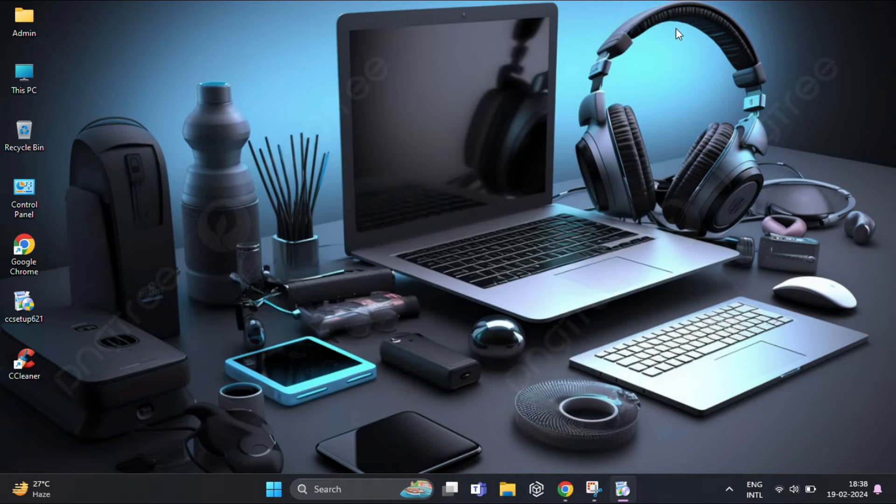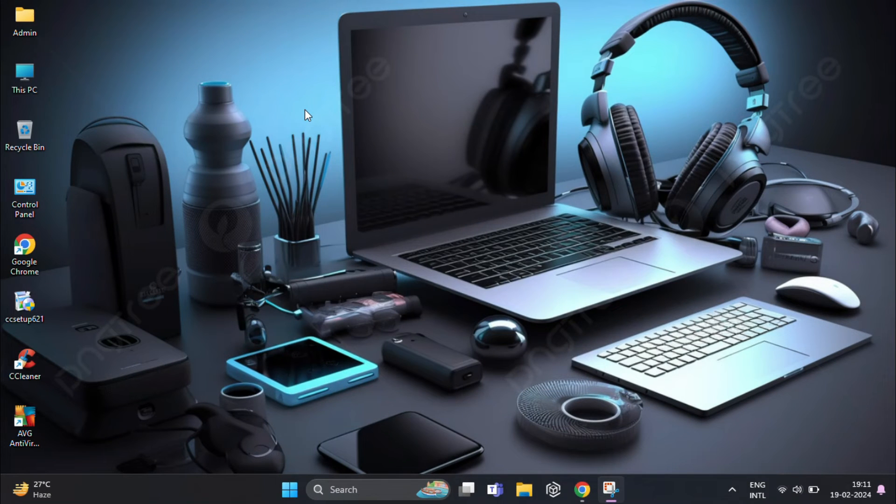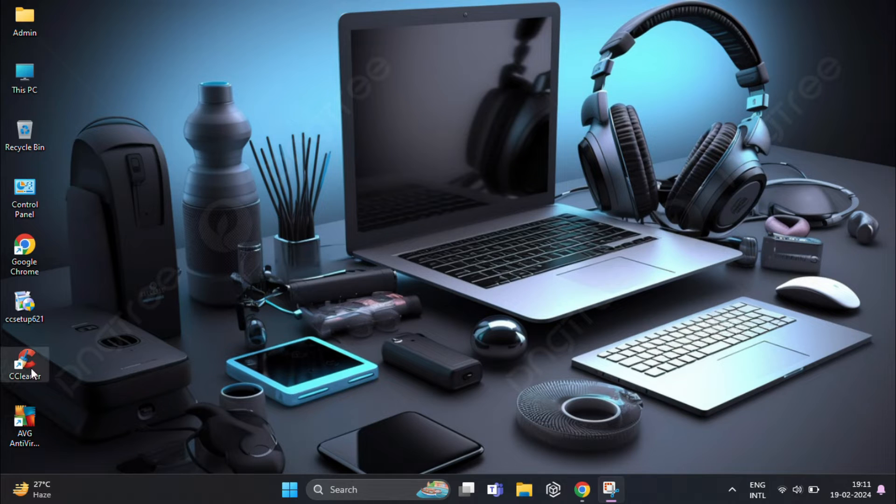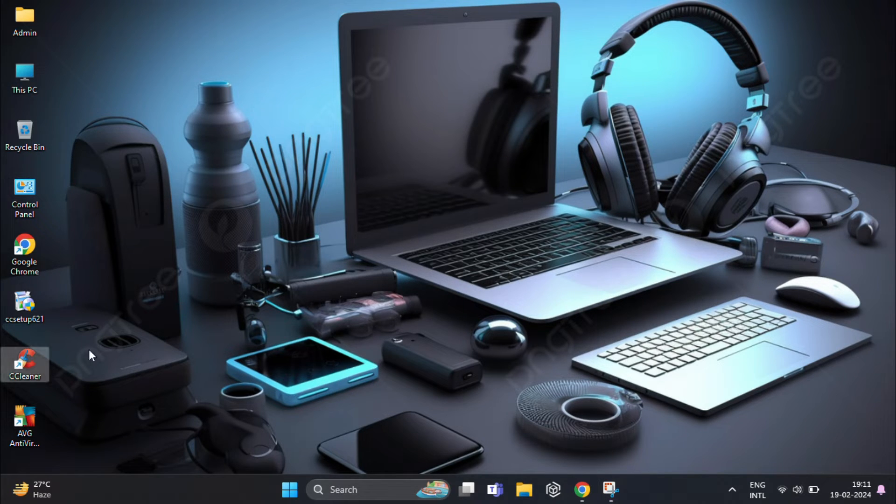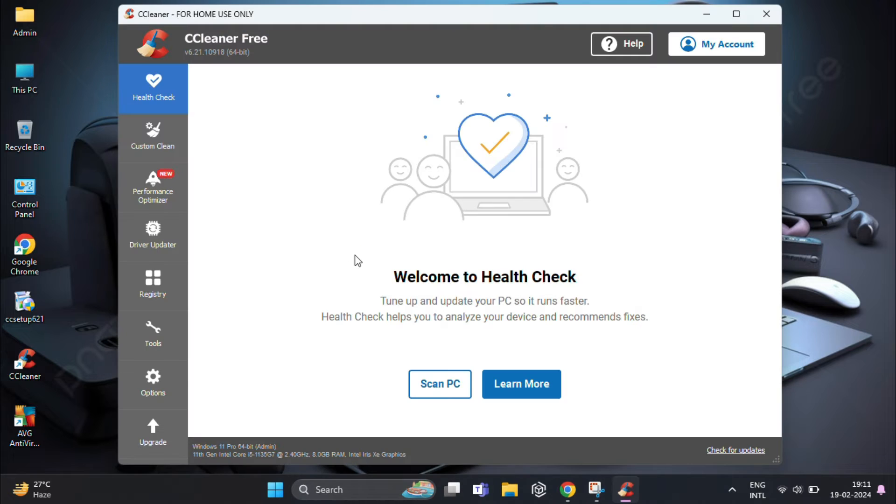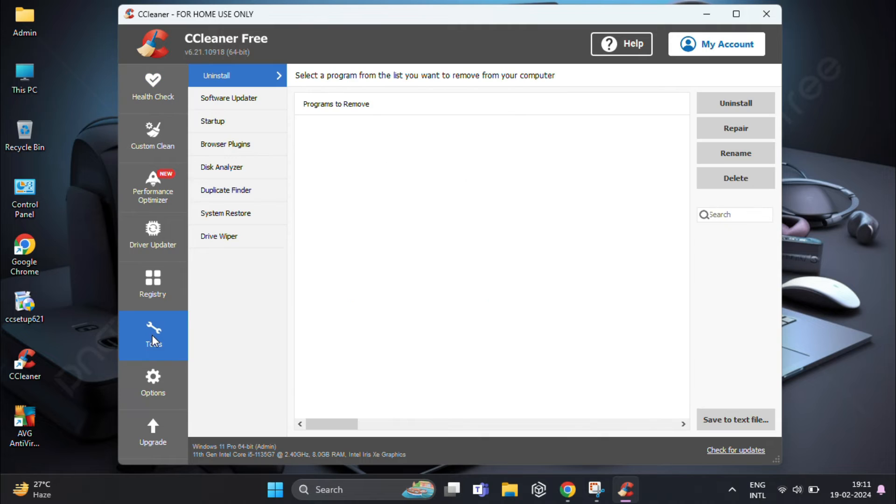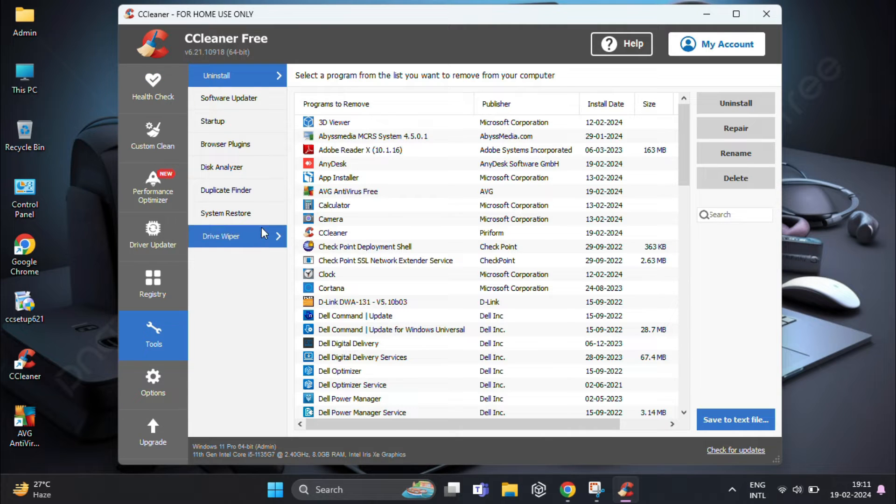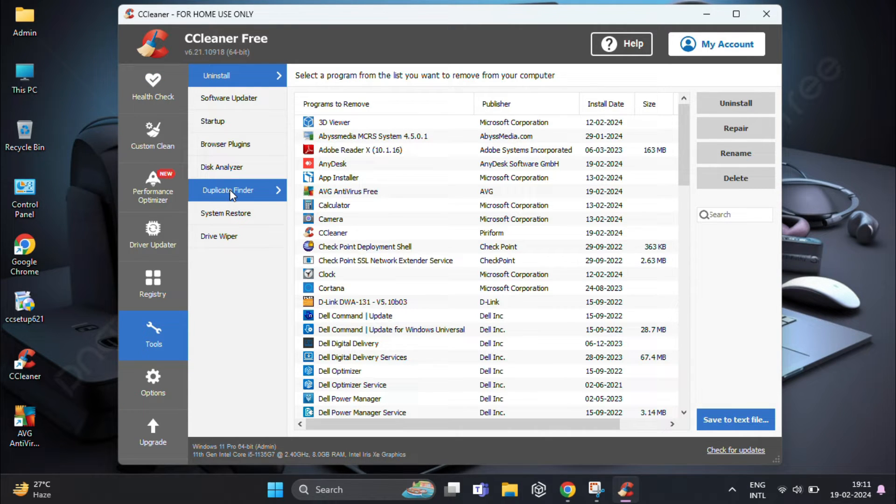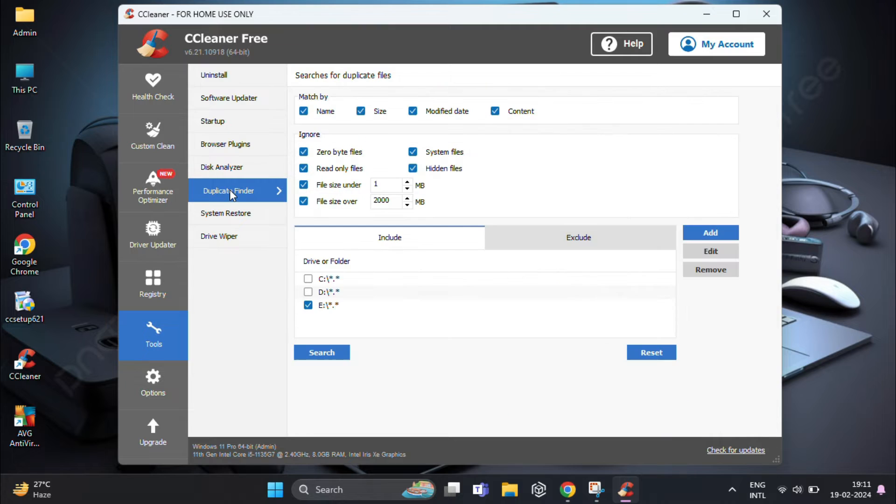After successfully installing CCleaner, go ahead and launch the application. Once CCleaner is open, look for the Tools section on the left hand side. Under Tools you will find the Duplicate Finder option. Click on it to open the duplicate finder tool.